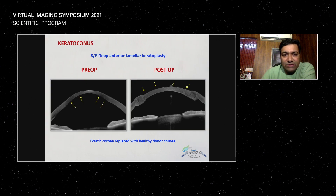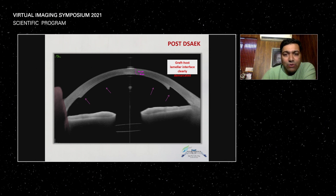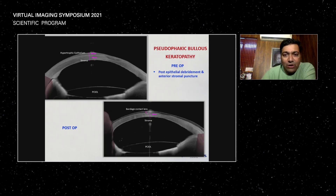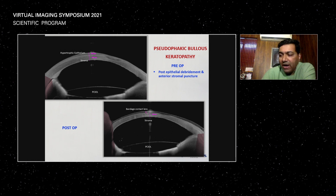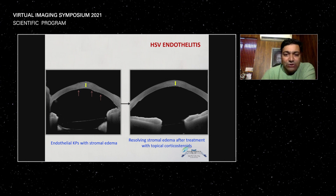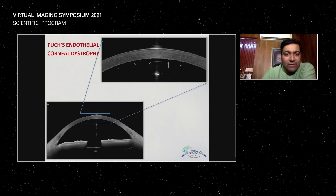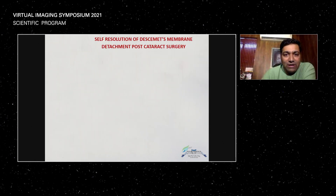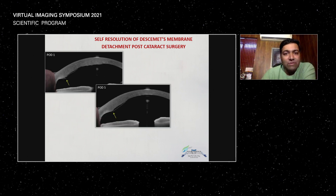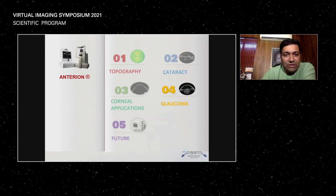Corneal applications — both in deep and lamellar keratoplasty — show pre and post-operative views and the graft-host junction of DSAEK, which is very useful. Pseudophakic bullous keratopathy pre and post, after epithelial debridement and when you put contact lenses on. HSV endotheliitis with stromal edema — you can see how stromal edema reduces after treatment with corticosteroids. Fuchs endothelial dystrophy with a beautiful representation. And resolution of Descemet membrane detachment post-cataract surgery with SF6 air injections.